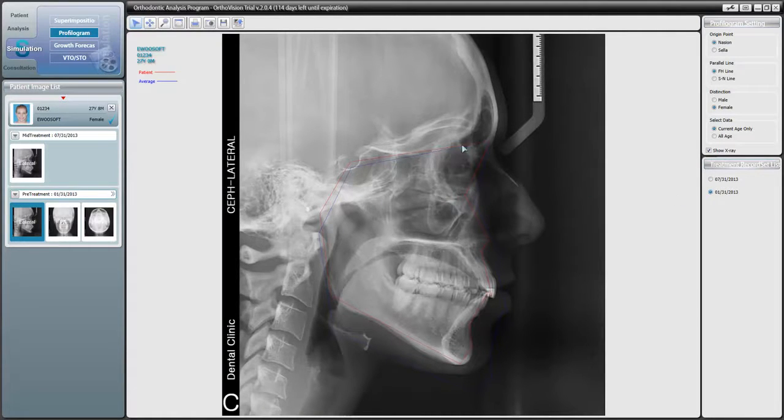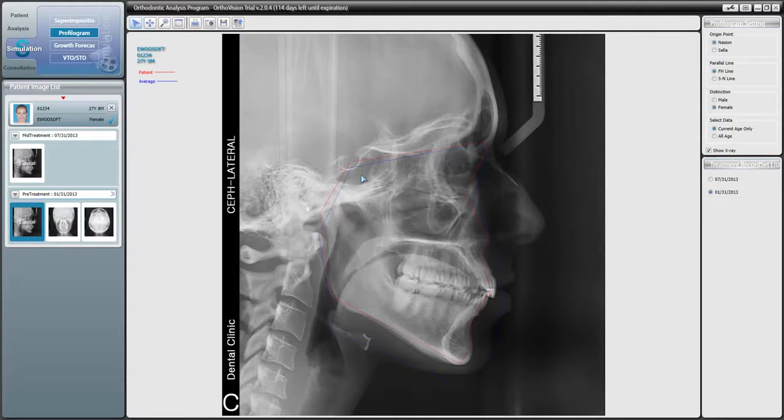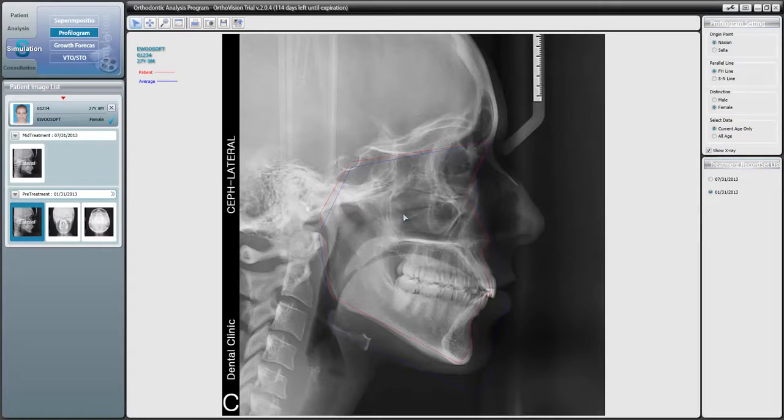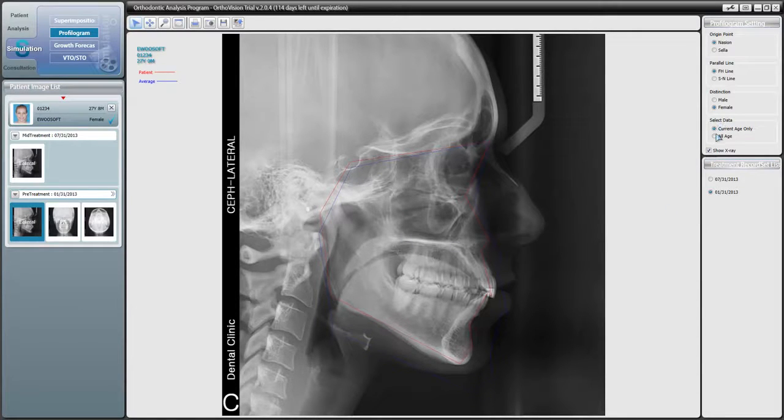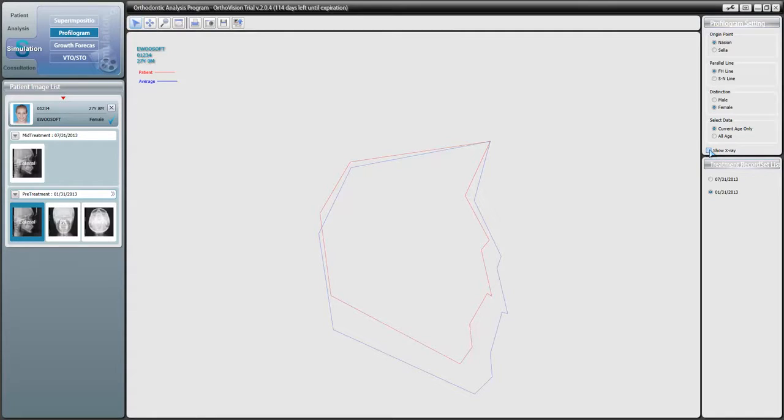Here we see our profilogram overlaid over our x-ray. Our patient's profilogram is marked in red while the average profilogram is marked in blue. We can toggle our x-ray on and off by simply clicking on the checkbox at the bottom of the upper right menu. I'll leave the x-ray off for now in this video to clearly show our profilograms.